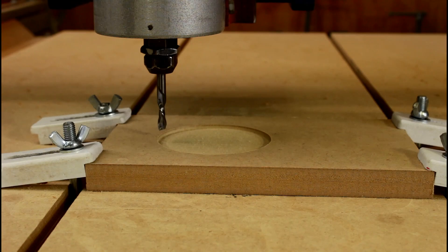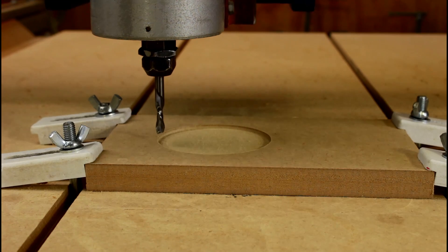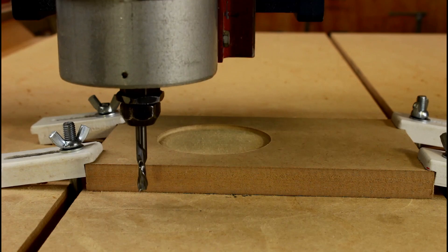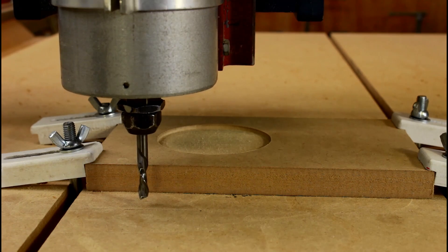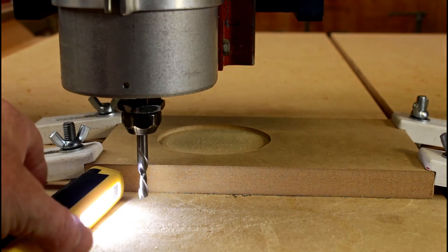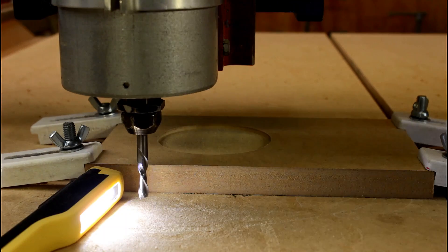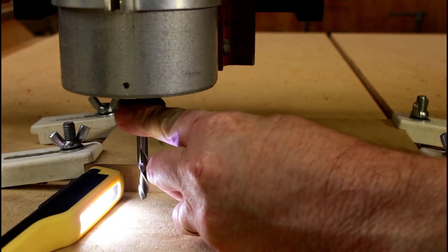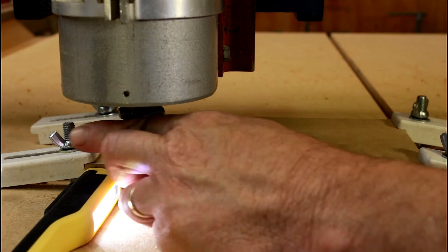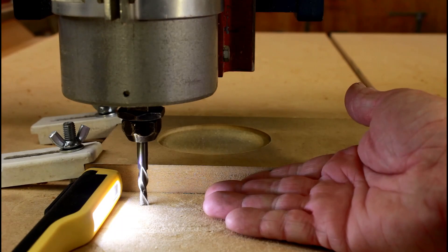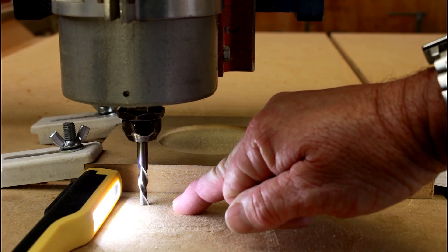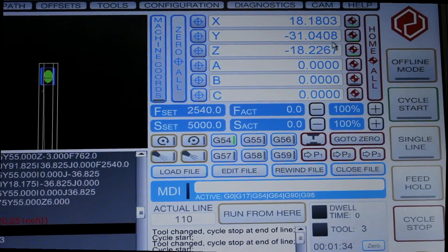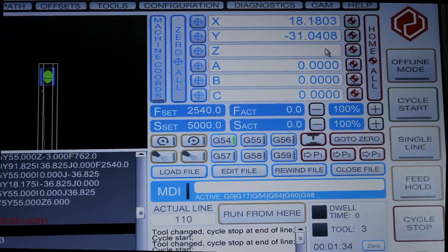Now the pocket cut is done. It's requesting a tool change, so I'm going to bring it forward off the end of the material and drop it down to the table top. I'm going to put my light behind it again and bring the cutter down until it just touches the table top. When I no longer see light passing under the tips of the cutter, I know it's sitting on the table top.